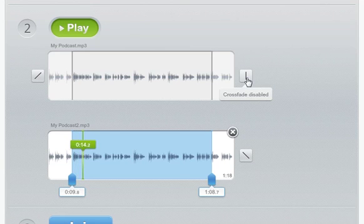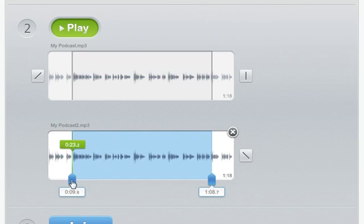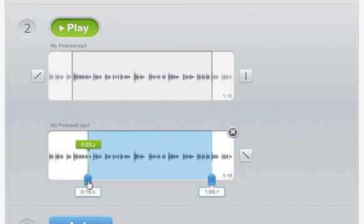So, move the blue handles to the start and end points of each piece of audio that you want to keep. Moving the blue handles starts playback so you can hear exactly what you were selecting.